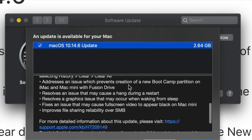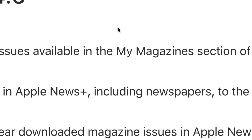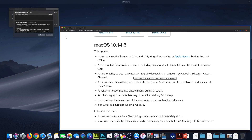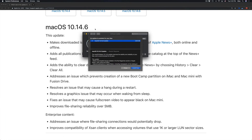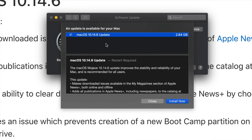This is the latest update from Apple. We can click on 'More' to get more information about it. It's not a big update — you're looking at less than 3 gigabytes, so it will not take too long.